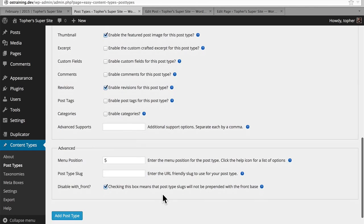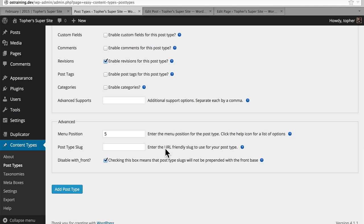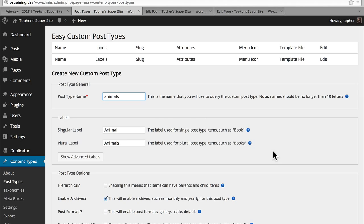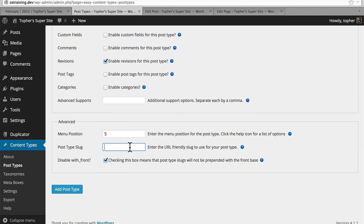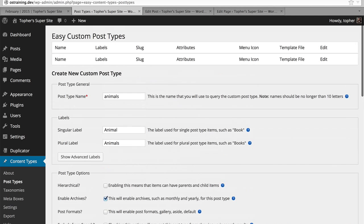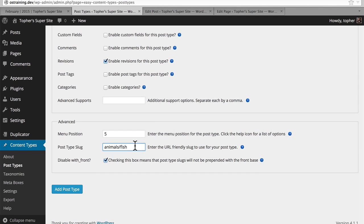The next thing is the post type slug. We talked about this in an earlier video, and I said that the post type name will be your slug — and that's the case if you leave this field blank. However, this field allows you the option to change it and make it anything you want. Imagine we had already created our Animals post type and wanted to create another one called Fish, and wanted the URL to be something like slash animals slash fish. Then you would write in here animals slash fish — note there's no slash at the beginning, and no ending slash either. So our post type name would be Fish, but our slug would be slash animals slash fish, which makes more sense for the end user. We're going to use a taxonomy for fish or mammals instead, so I'm actually going to leave this blank.